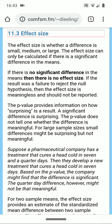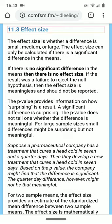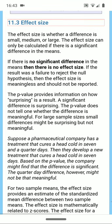If the result was a failure to reject a null hypothesis, then the effect size is meaningless and should not be reported.